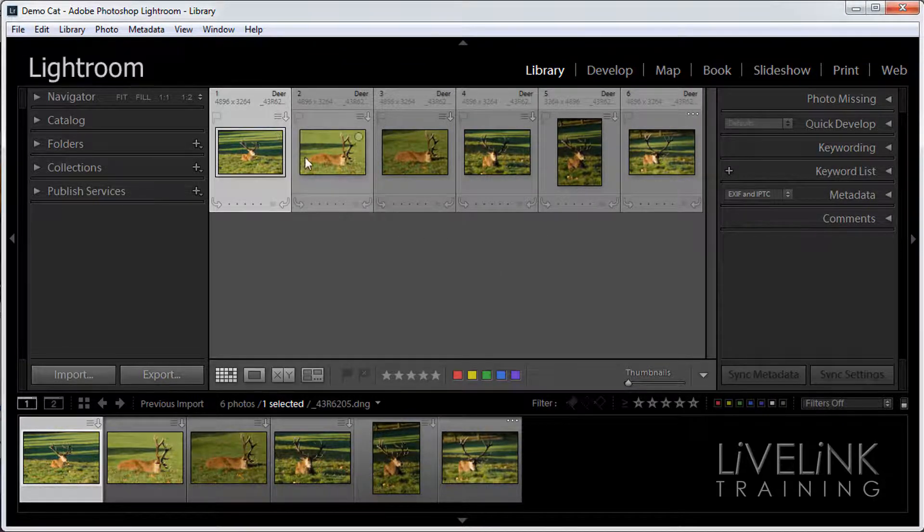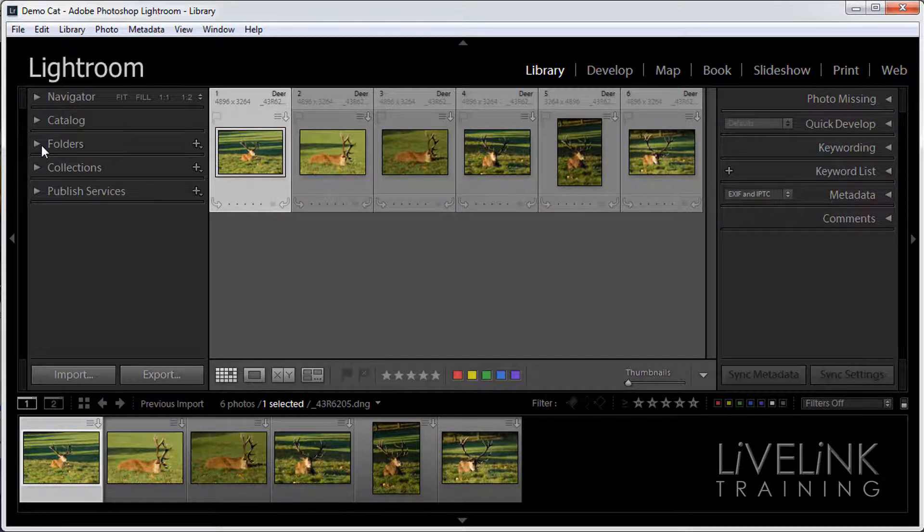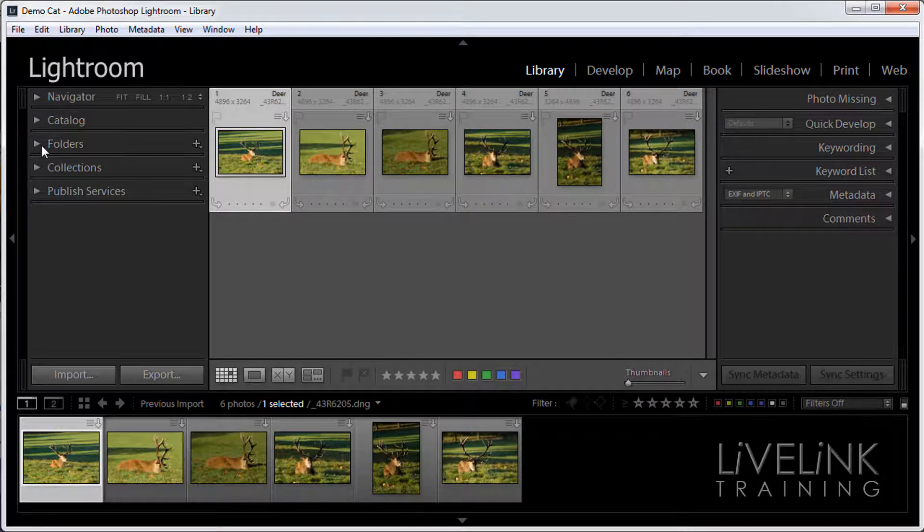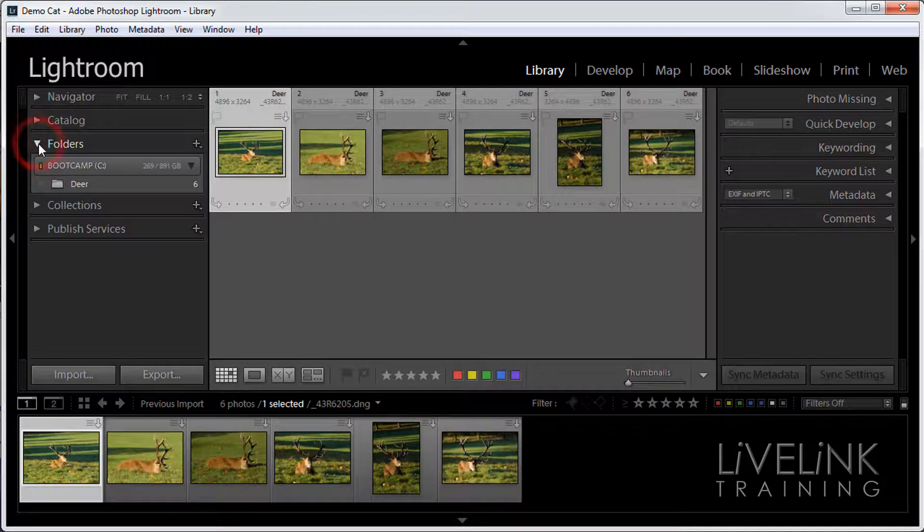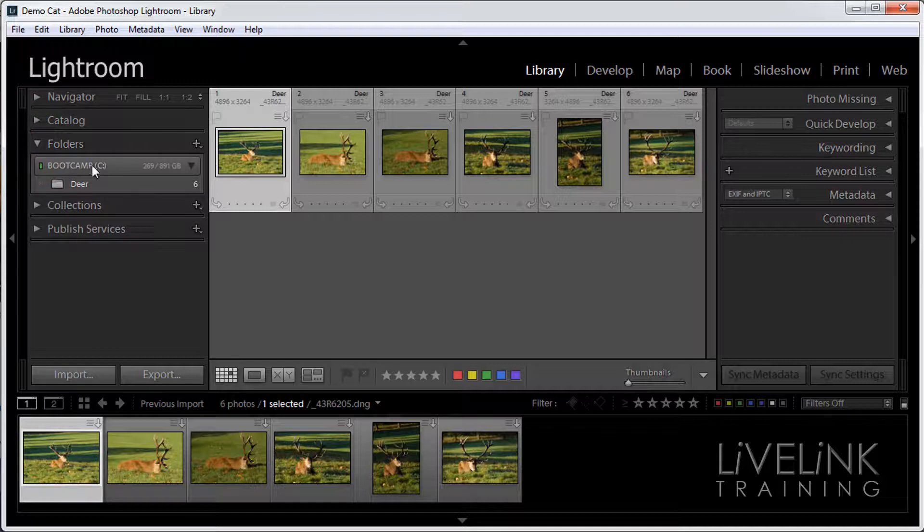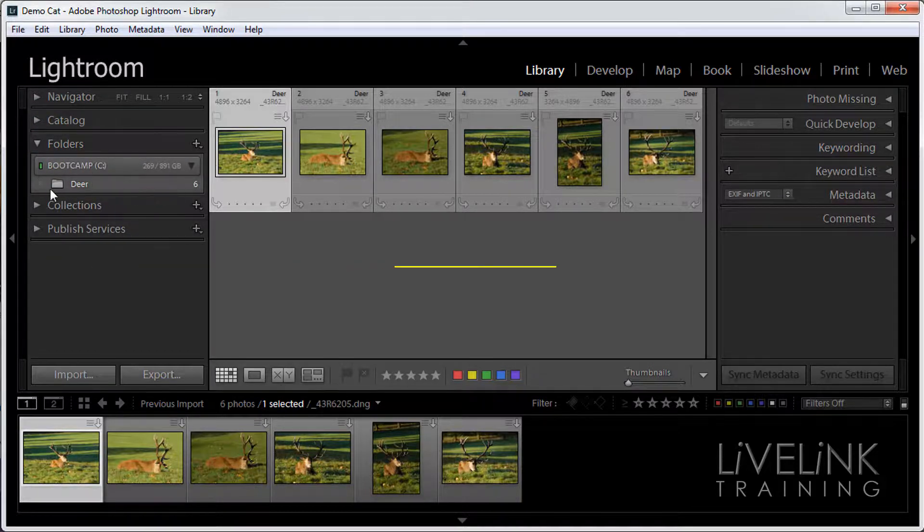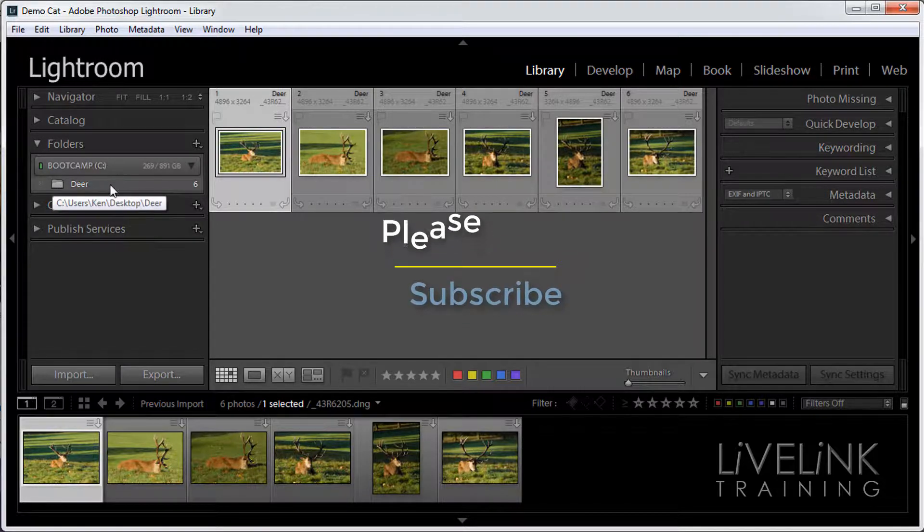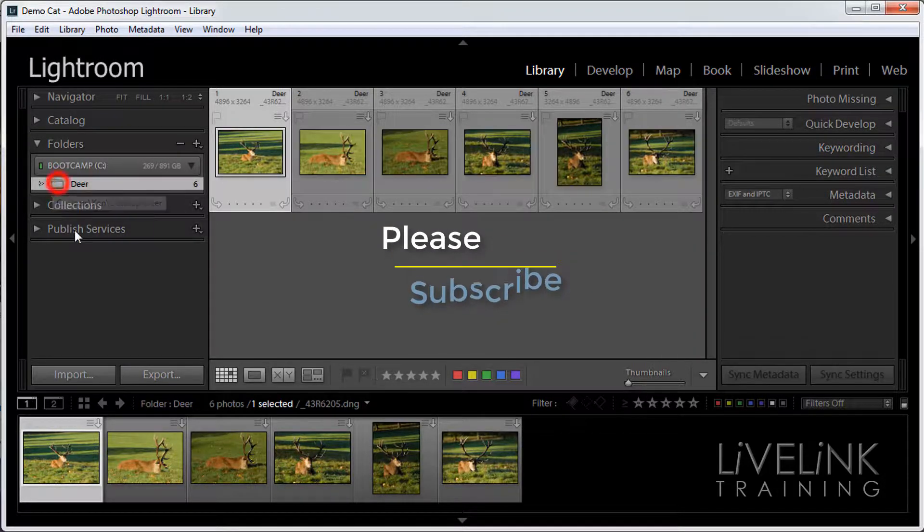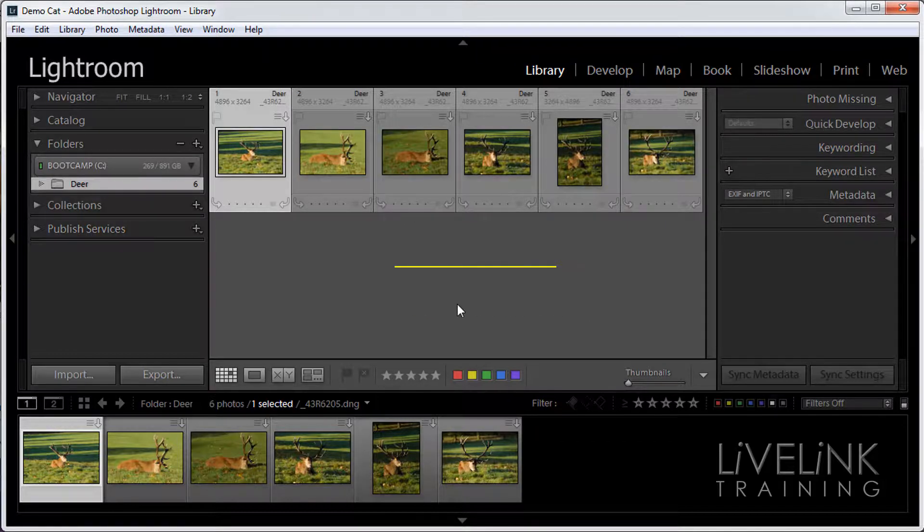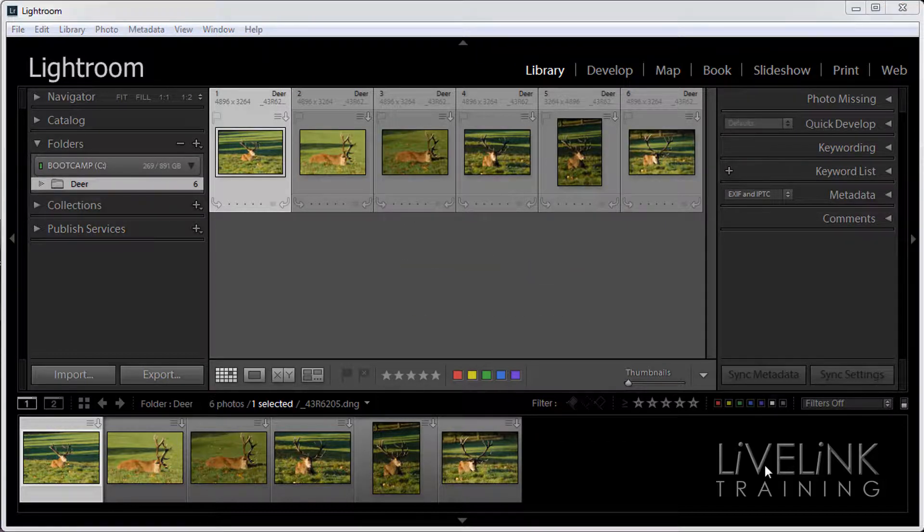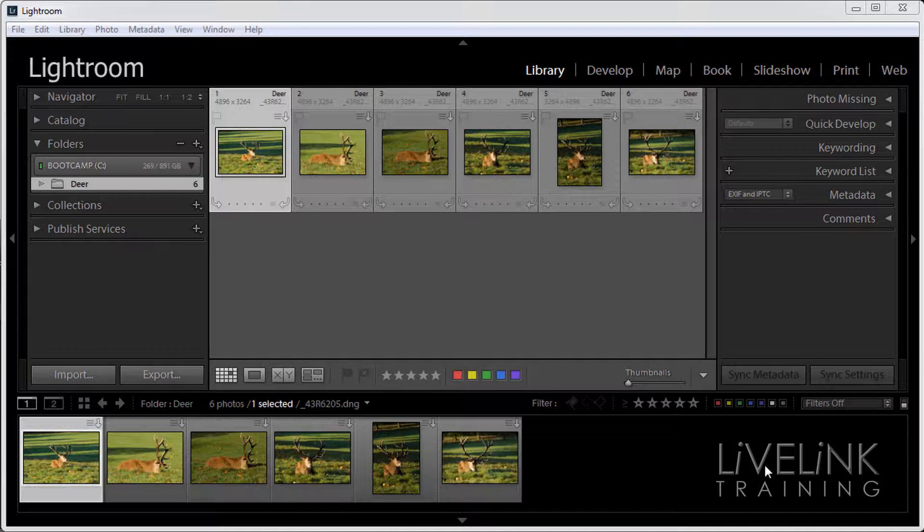So now we've got half a dozen images that we've imported, put them on the hard drive and added them to the catalog. And if I now click my folders panel open you can see now that on Bootcamp C, which is my main hard drive, I've now got a folder called deer. And if I click on it you can see these are the images that are now in that folder. So that's how to import images from your camera or a card reader into Lightroom.